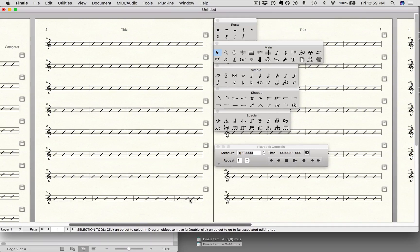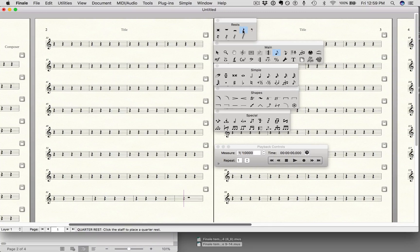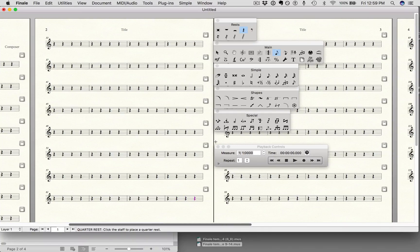And that's because, if I undo it, you can see that it just had a whole rest. So to fix that, I'm just going to choose the rest tool and the quarter note rest, and put four of them in here. And that's it.